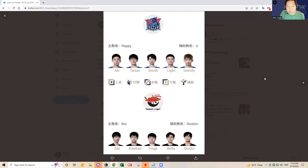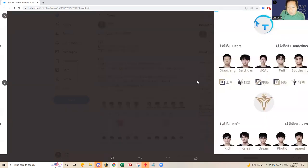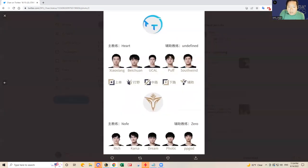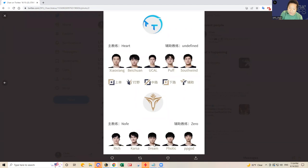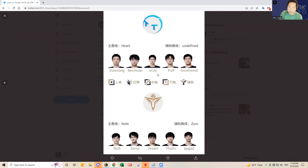The second game in China is Thundertalk versus Victory Five. Victory Five had a really good spring split, but one caveat to V5 today is that Dream is starting, Rookie is not starting. Rich, Karsa, Dream, Photic and PP versus Thundertalk.